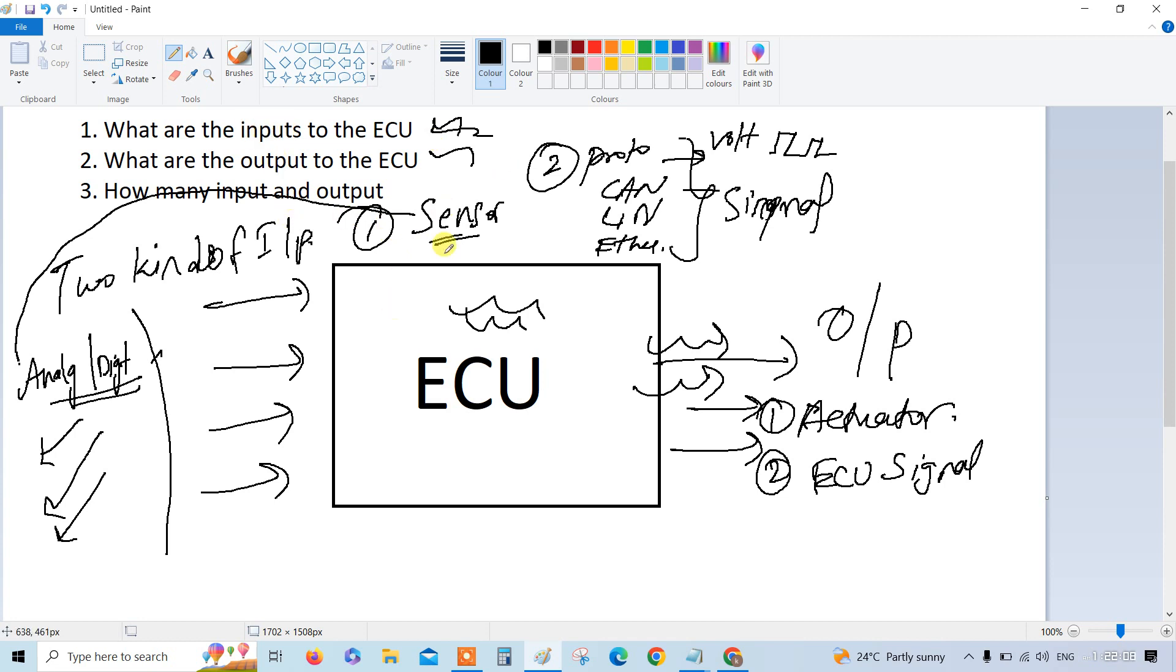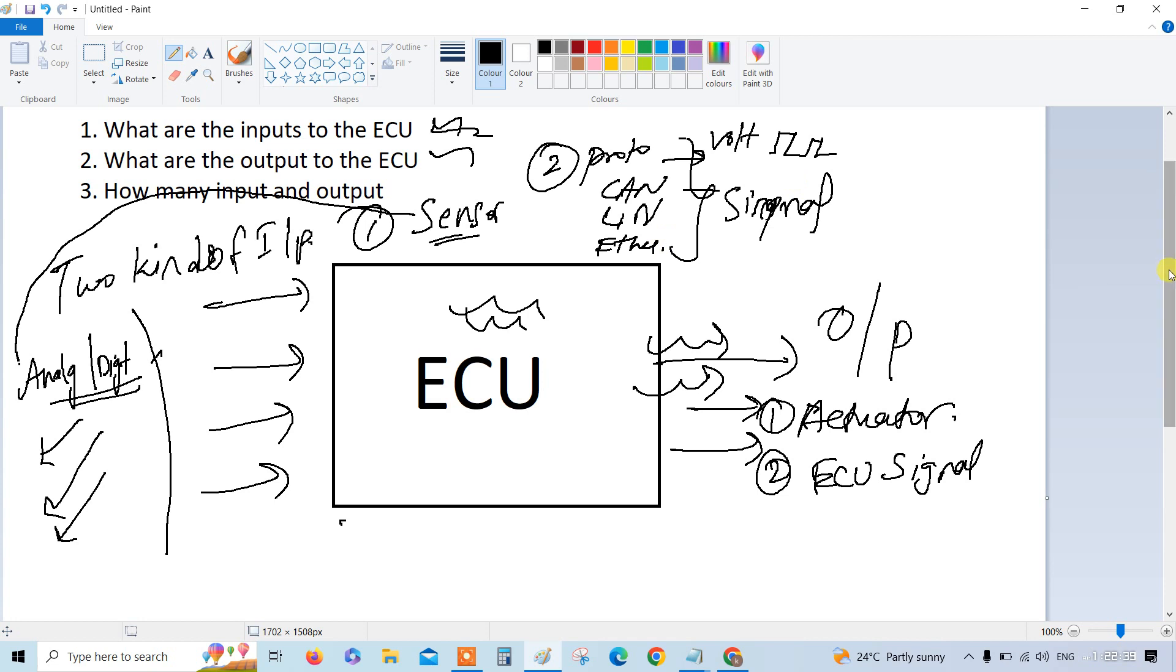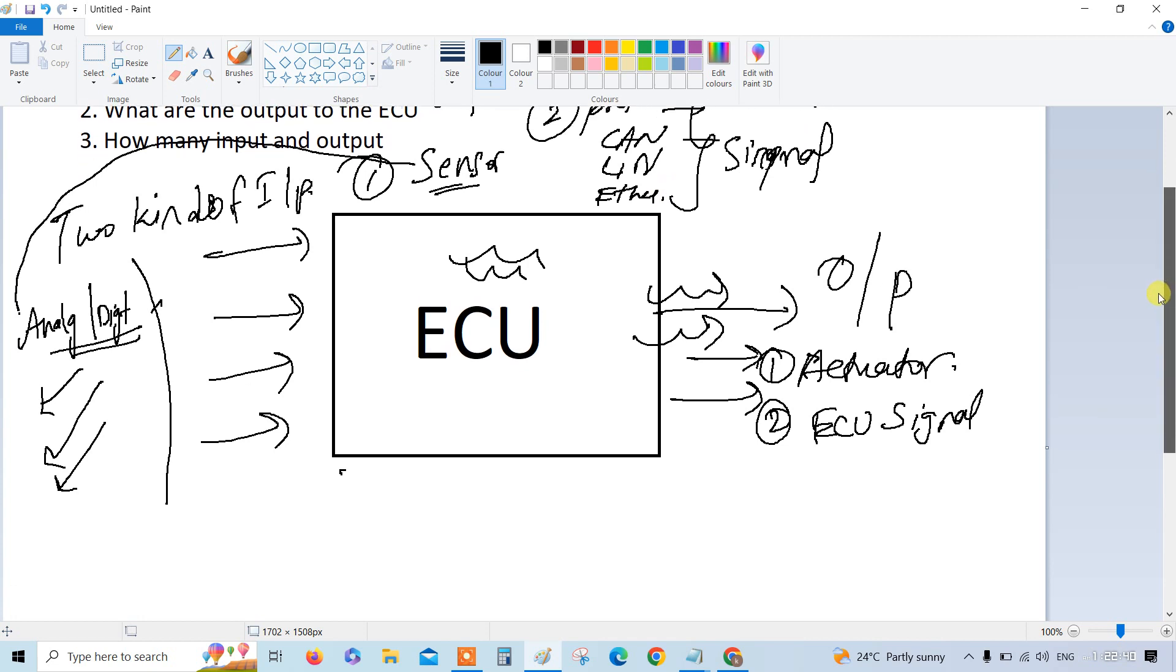The first question and second question have been answered. The first question, the input can be a sensor input or the signal input that is CAN signal and signal, whatever signal. And second, output is the actuator output and ECU signal. Next one is how many input and output. These may seem like silly questions, but people are stuck in their interview by not answering this, because only those who understand and work can answer this.